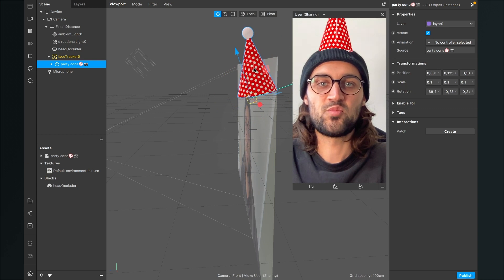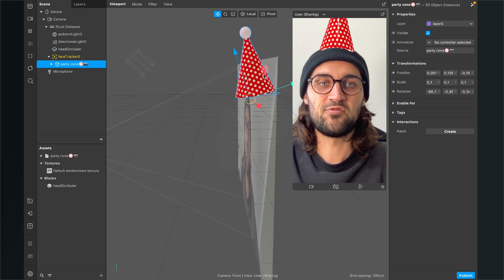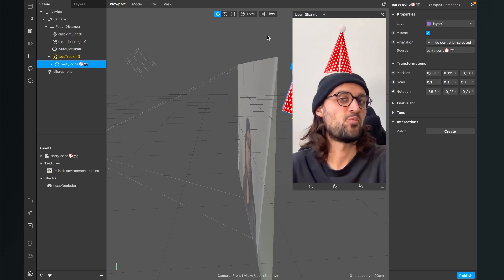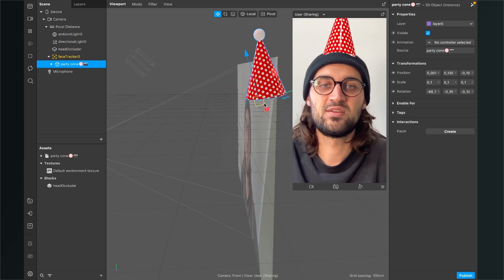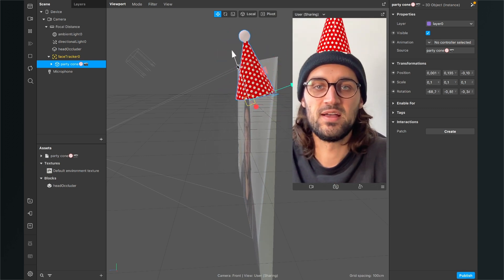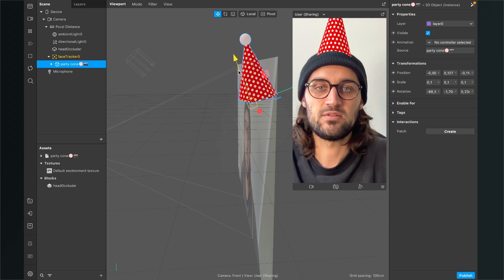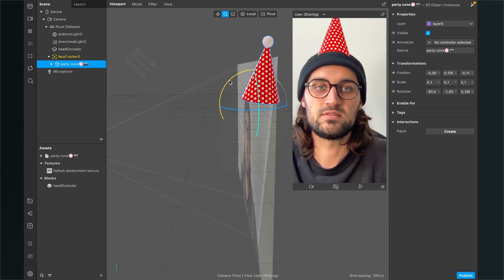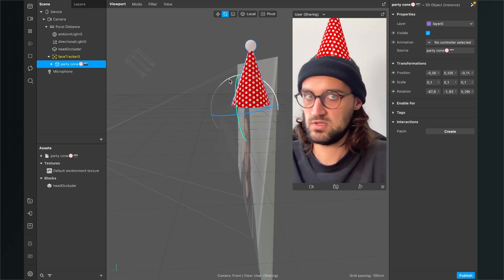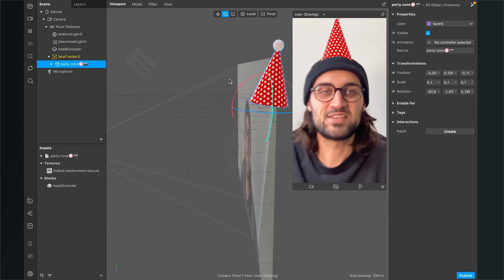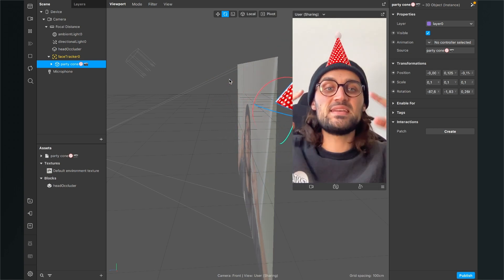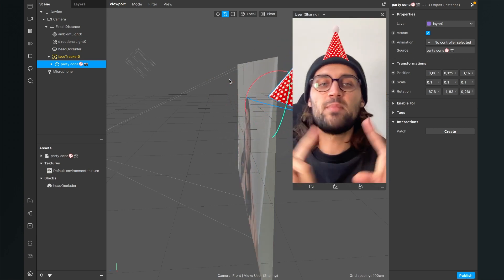Now you can adjust the position of the party hat so it fits the head perfectly — move it a little up, change the rotation a bit, get it a little down, and rotate it to the back. Play around with this to find the perfect placement. Now we have our party hat looking pretty nice.